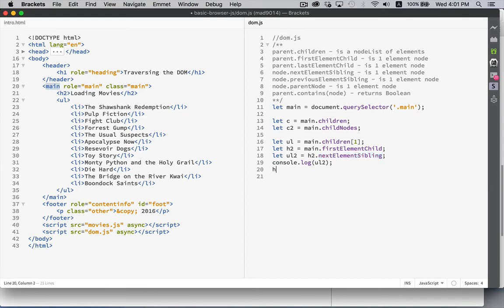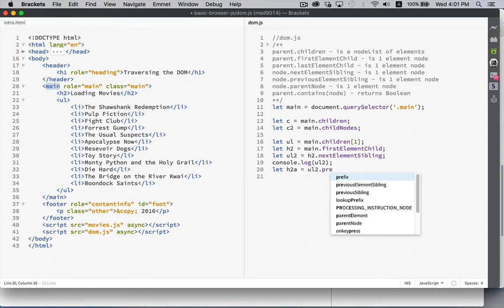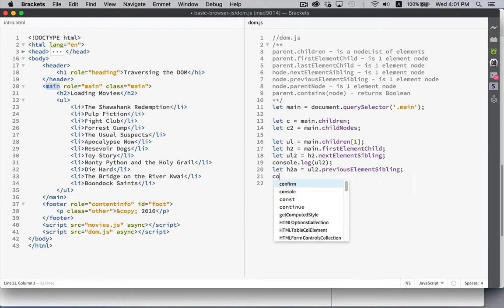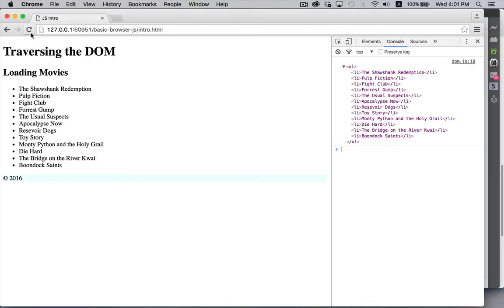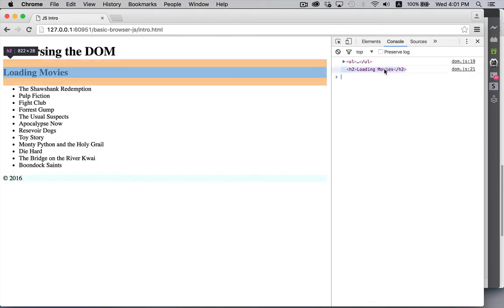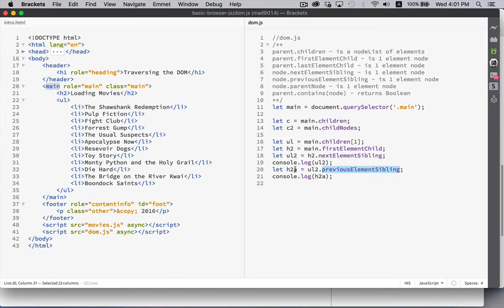Going the other direction: `ul.previousElementSibling` gives us the h2. The h2 is the previous sibling of the ul. So we have this child-parent relationship going on.